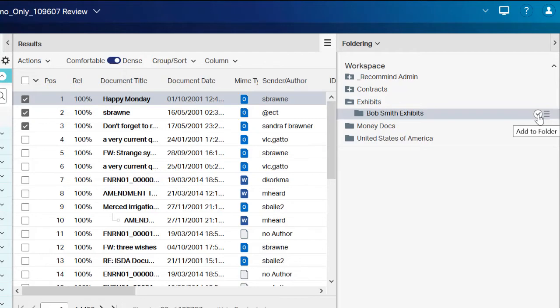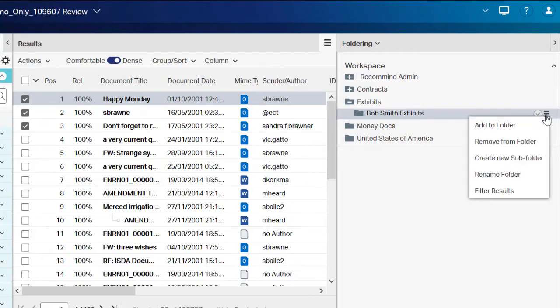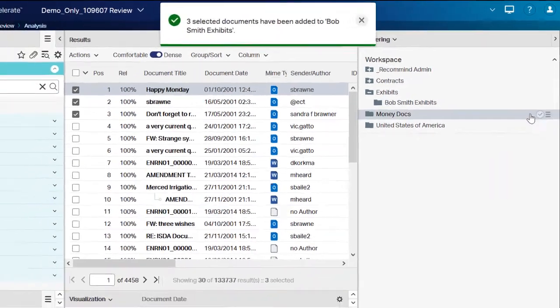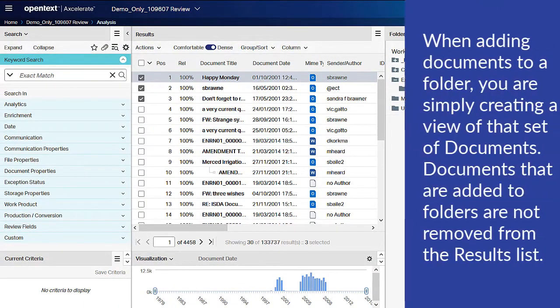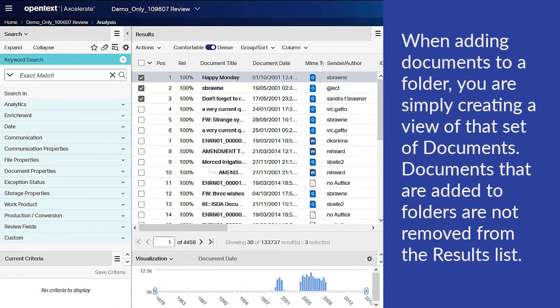Alternatively, you can click the menu button and then select Add to Folder. One important note: when adding documents to a folder, you are simply creating a view of that set of documents. Documents that are added to folders are not removed from the results list.